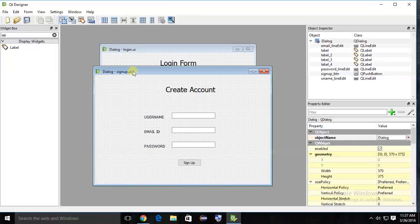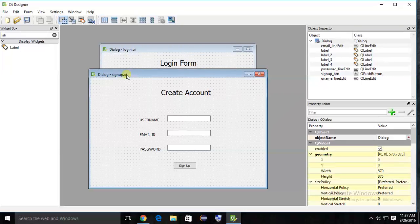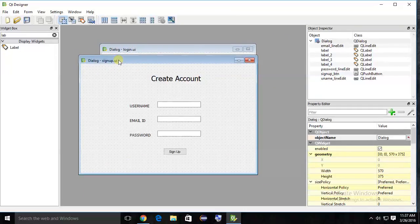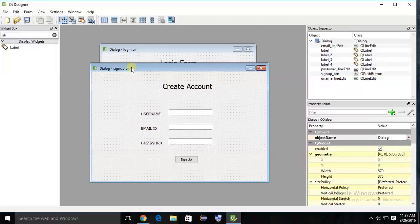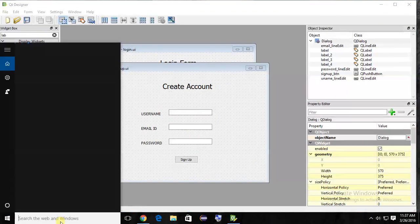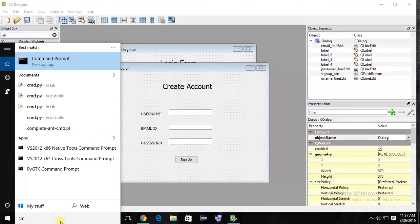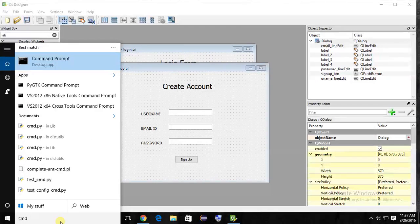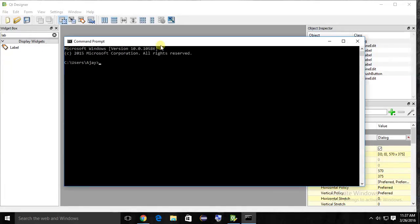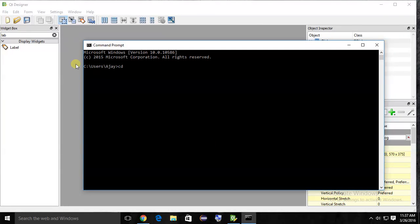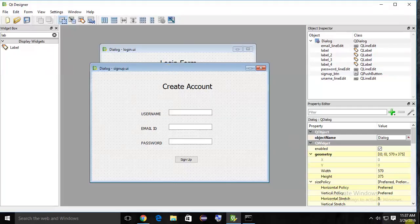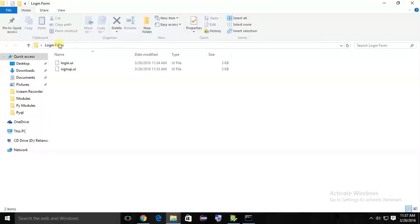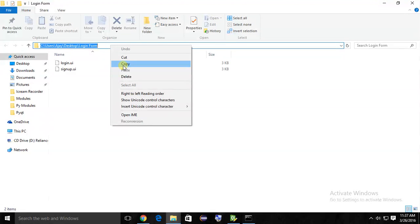Hi friends, in this tutorial I am going to show you how to convert a UI file into Python code. First of all, you have to open command prompt and go to the address where these forms are located. In my case, the forms are located in desktop login form folder, so copy that address.